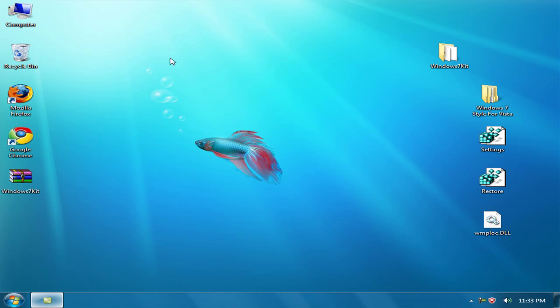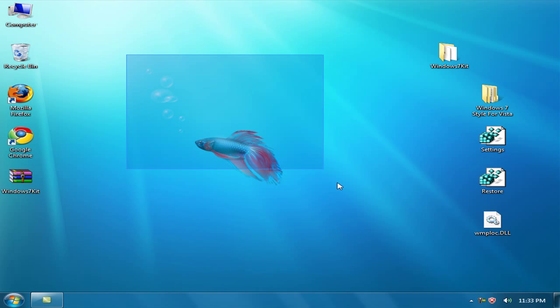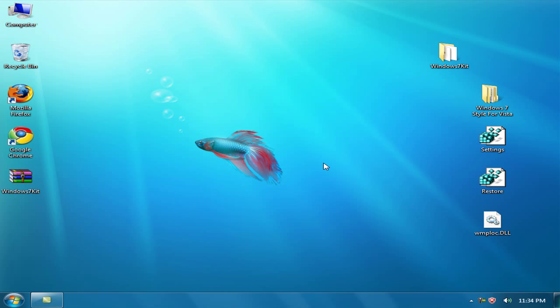This way you can transform Windows Vista to Windows 7. Thanks for watching, and enjoy your life and take care. Bye bye.